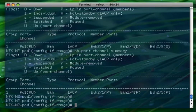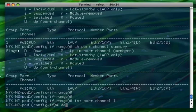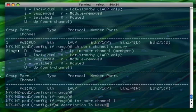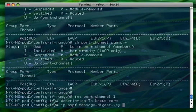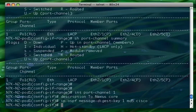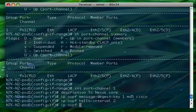Now I can go ahead and configure the port channel with some OSPF configuration. On interface port channel 1, I can add a description — 'to Nexus core'. Then I can do ip ospf message-digest-key 1 md5 cisco. I can do ip ospf hello-interval and set it to 2.